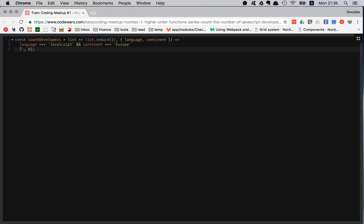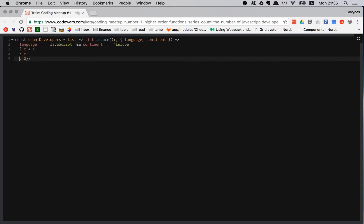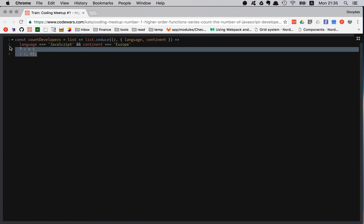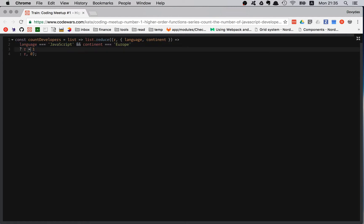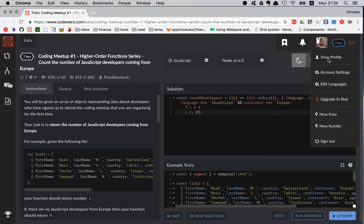If true, I'm returning r plus one; if false, I'm just returning r. With the comma and the initial value zero on that line — proper indentation. Looks good, let's try it.